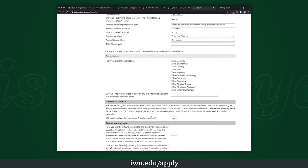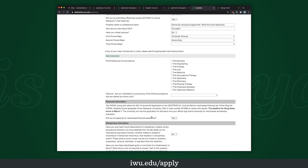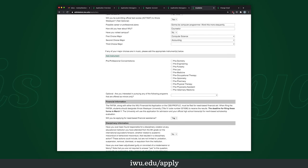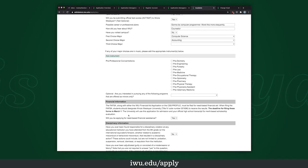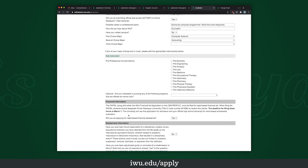For FAFSA, if you are applying for federal financial aid, this is where you'd indicate yes. Keep in mind that the deadline for FAFSA is March 1st.